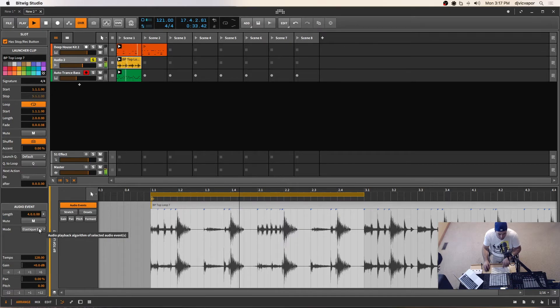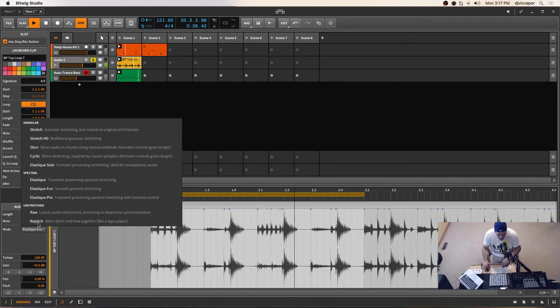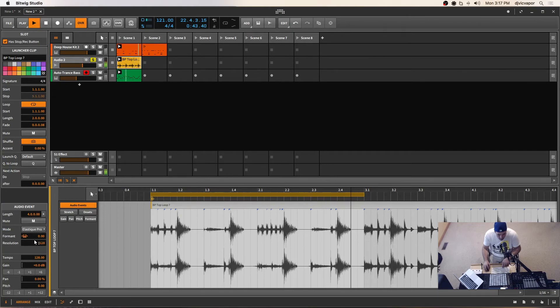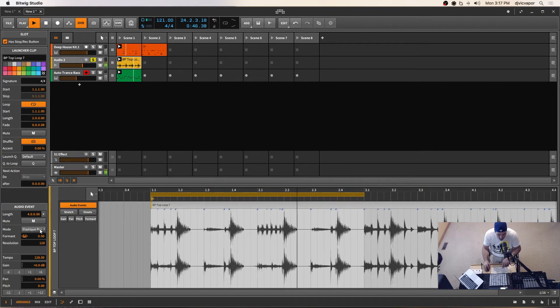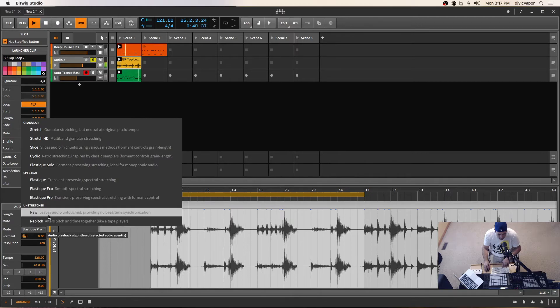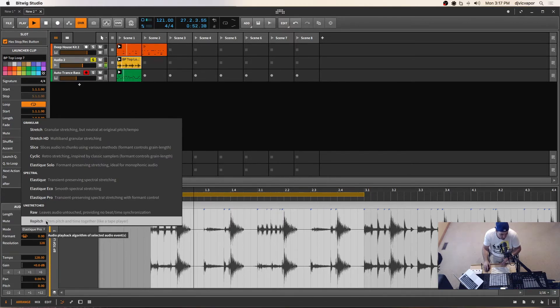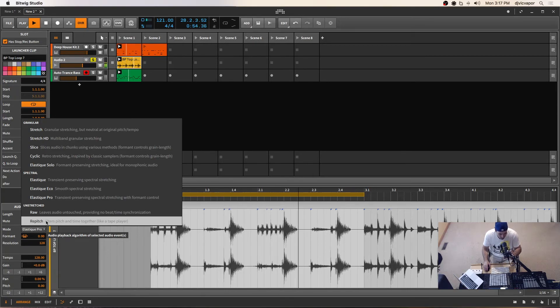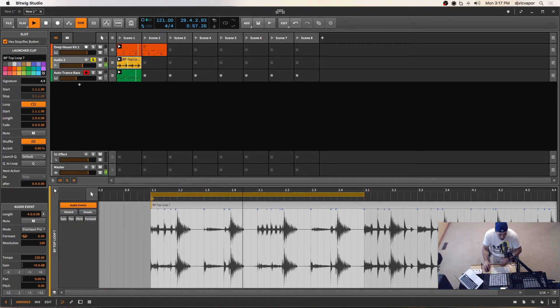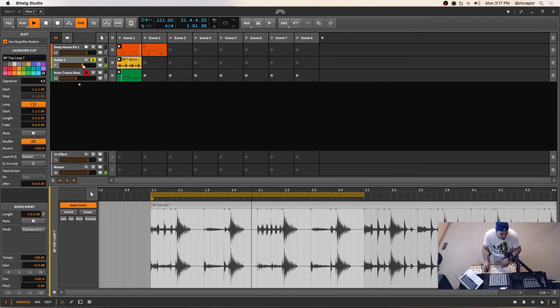Sounds pretty cool. And let's try another one. Looks like you can adjust some small format and resolution stuff here. Then we've got the raw and repitch. The repitch is going to sound like a record player and the raw is what we've been familiar with already within Bitwig. So I think I like this echo. I'm going to stick with it for a little bit. Let me hear it in the context of everything else and let me adjust some volumes.